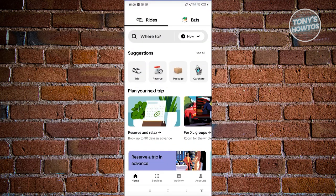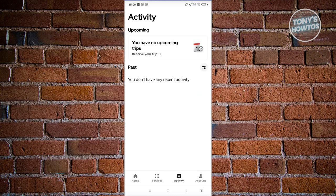To view our trip history, we just need to go to Activity. Under Activity, you should be able to see all the past trips on your account. But typically, when you click on one of the trips you did before, it's just going to show you further information about that trip, and it will not give you any option to actually delete that specific trip.